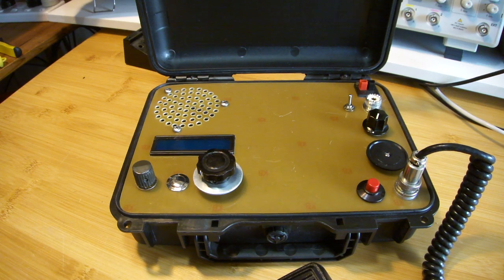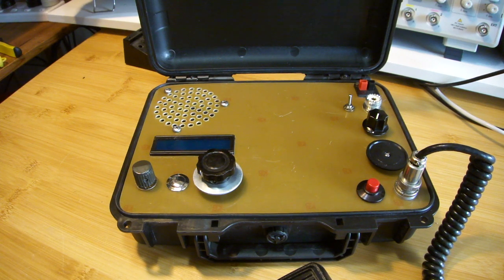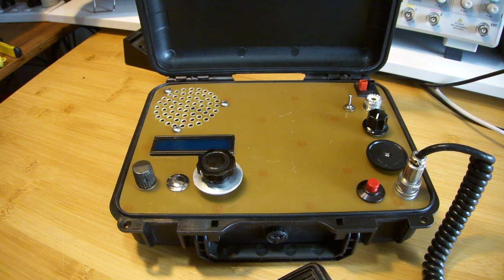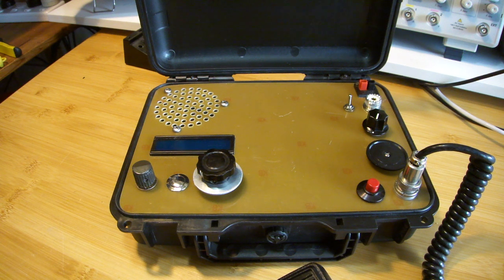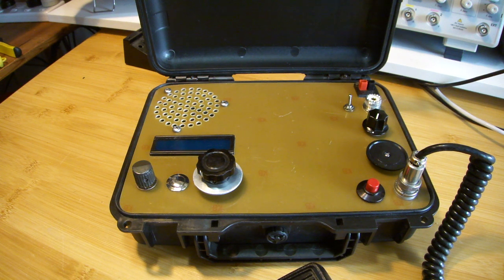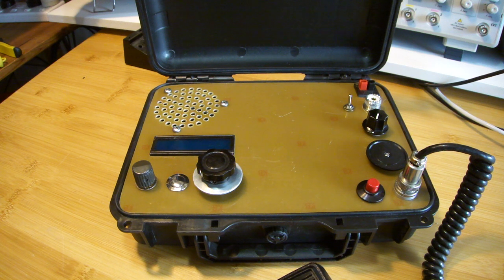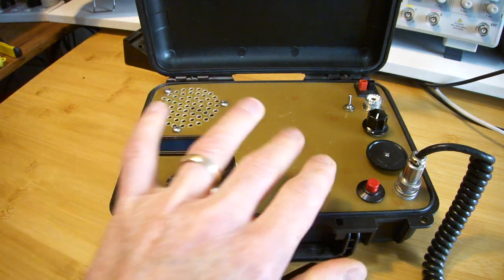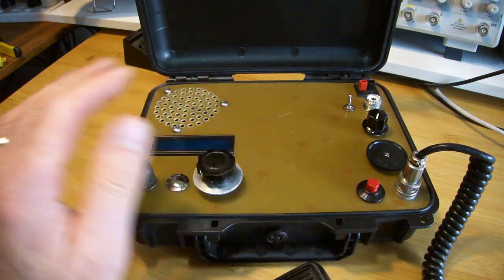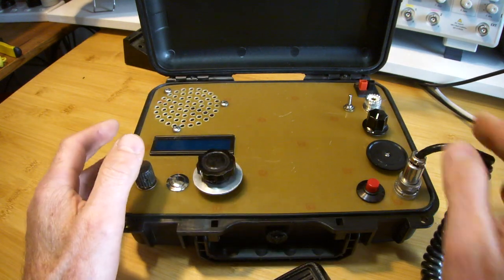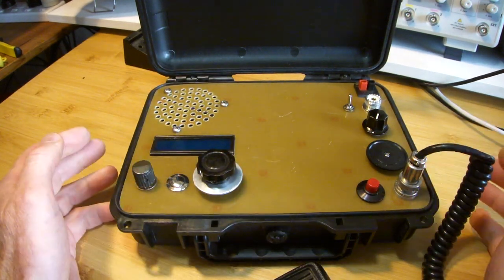Yeah, G'day, it's Charlie ZL2CTM. Well, I've been playing around yesterday with the mechanical layout just to get an idea of where things will need to go in order to create some space underneath, which we'll look at soon to fit in all the circuits.